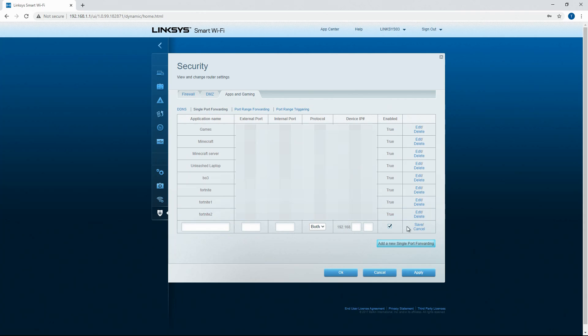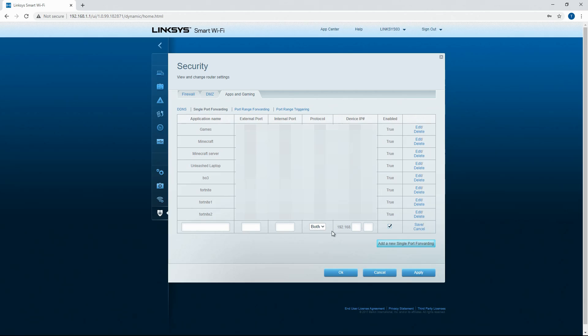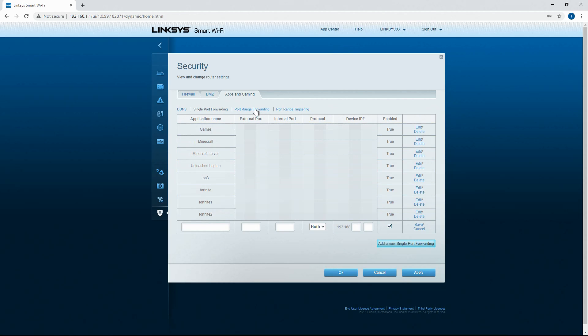And then you'll click save, and then apply, and then OK. Your router may disconnect all devices when it does this. Your mileage may vary as far as that goes.